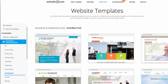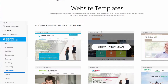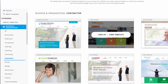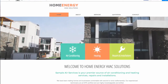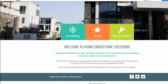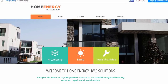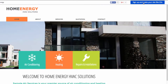Here you can see we have Contracting Website Templates. I'm going to be using Home Energy, so I can click on View Template. If you like how this looks, you can go ahead and go to the top right and click Sign Up and Make Your Site like this.